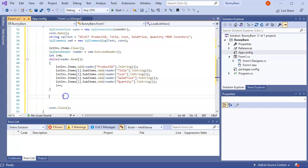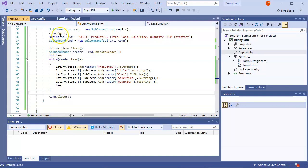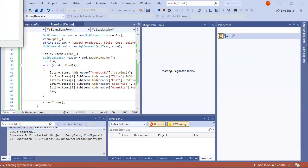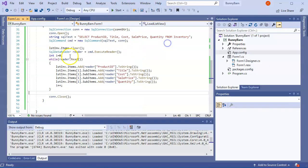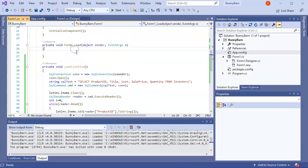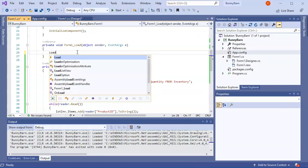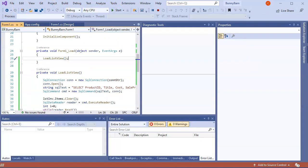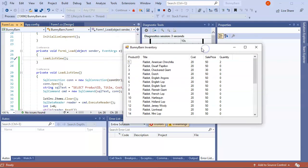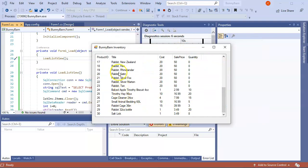I save and run the app, but notice nothing is displayed. That's because the form Load event never called LoadListView. I add a call to LoadListView() in the Load handler, rerun it, and can now see all the Bunny Barn items — rabbits, rabbit food, and other products.